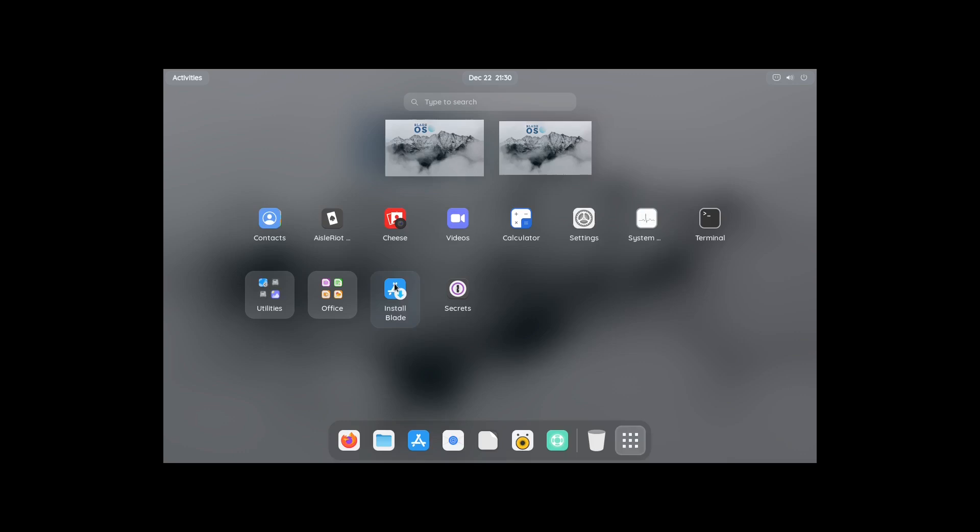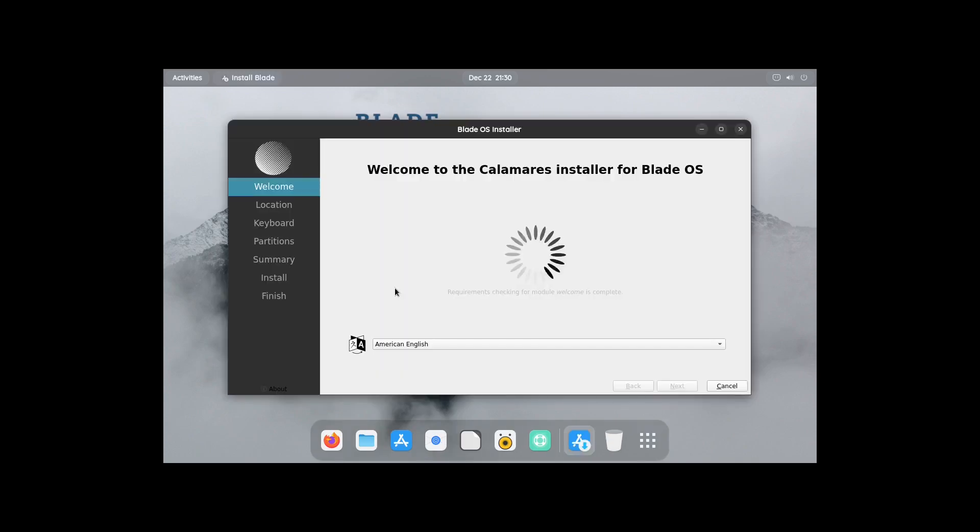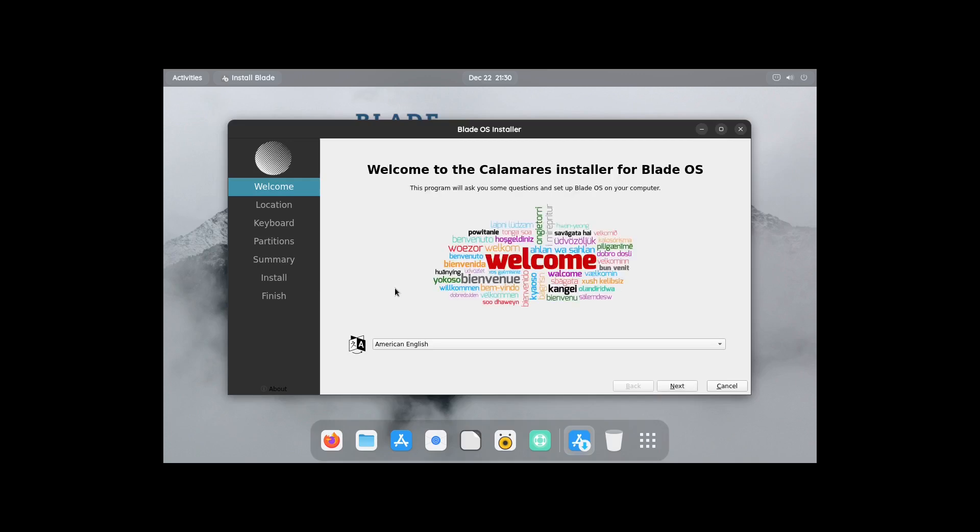Alright, right here we have something that says install Blade. And it looks like the same icon as this right here, but right here it says software and right here it says install Blade. So let me go ahead and click on it, see what happens. Alright, and it definitely opens up the Calamares installer. So let's go ahead and run through this.